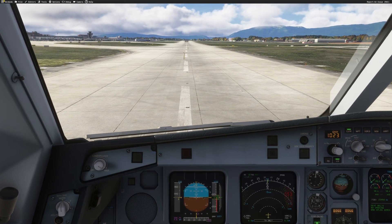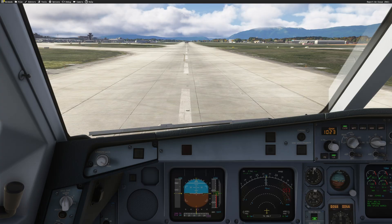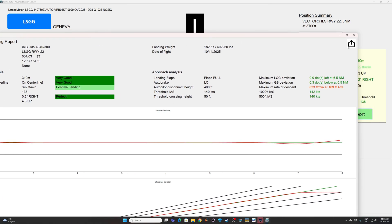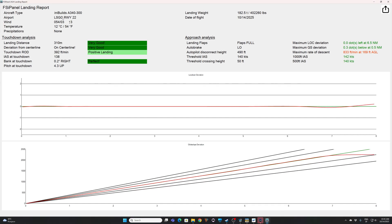We did our first landing. Let's have a look at the landing report. Here we have a summary: landing distance, rate of descent, and other information. If you want the full information, click Full Landing Report — you get everything about your aircraft and some comments about your landing. You can see we were flaps full, autobrake low, autopilot disconnected at 490 feet. If you want to save the landing report, just click right there — it's saved and available from the FSI Panel options. That's how you can practice, repeat, and see where you need to improve.